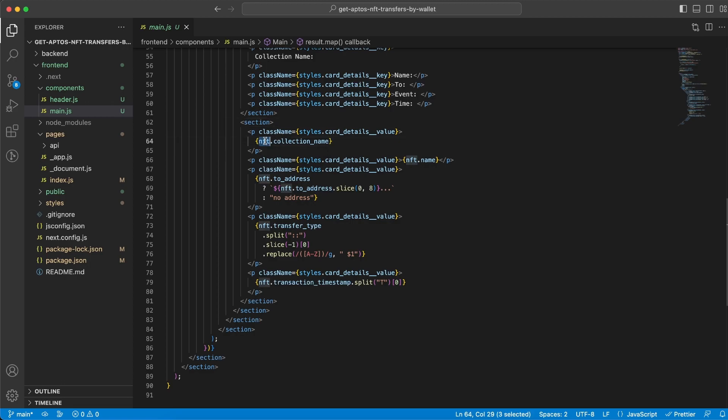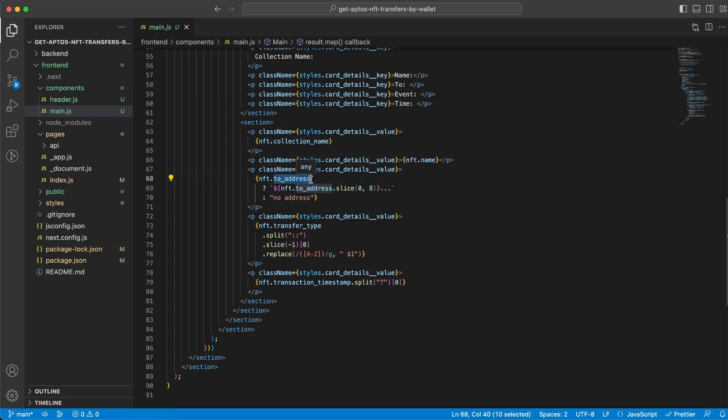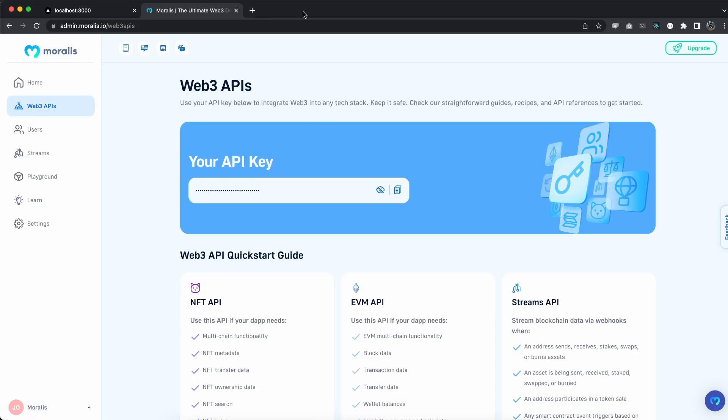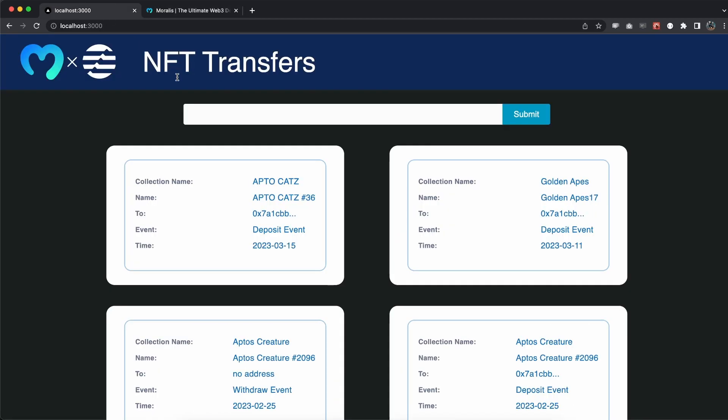So we get this from NFT.collectionName. We get the NFT.name to display. We get the address but we don't want to display the whole address, right? We just want to slice it so it doesn't take over the whole screen. And I can show you right here as you can see this is what I mean.